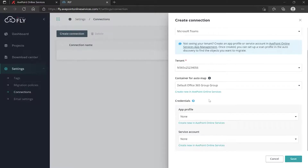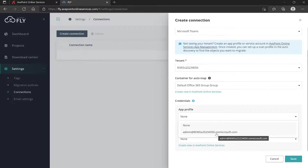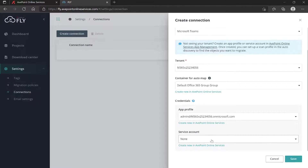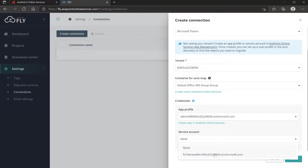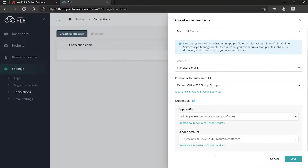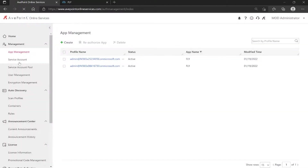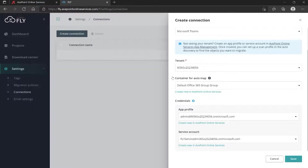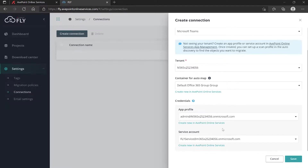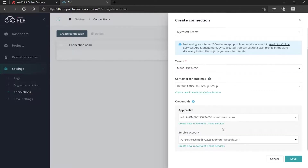Below that, for the credentials — what app should it use to connect to that Microsoft 365 tenant? It's not going to let me pick one that's for a different tenant. The same goes for the service account. Even though I have multiple service accounts and apps at the AOS level, by picking the appropriate tenant it sees what I've pre-staged for the connection. If everything looks good, I click Save.